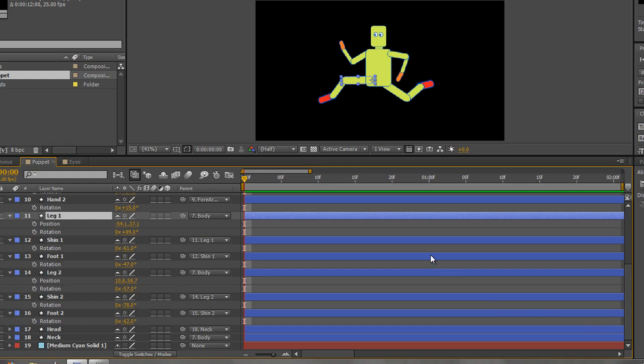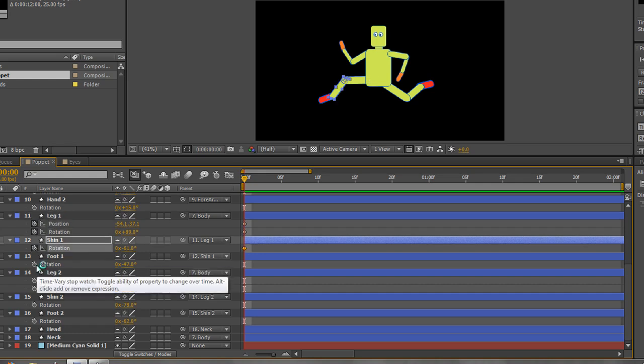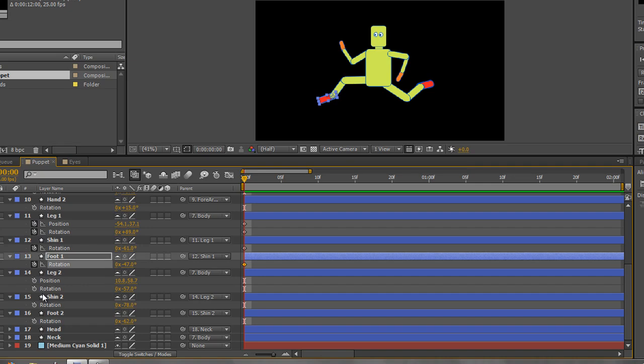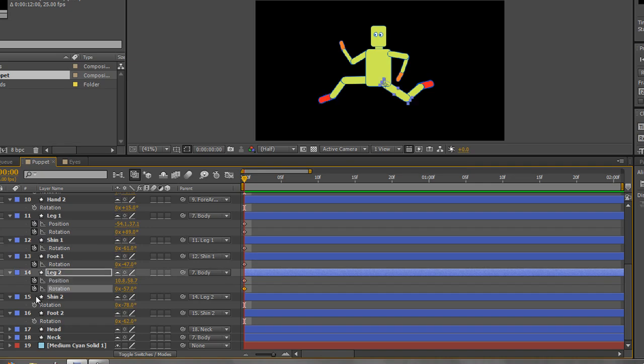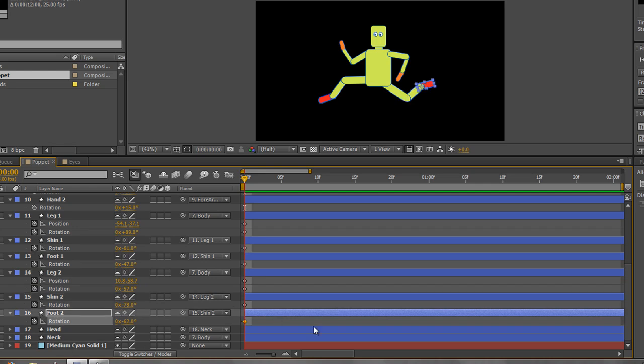There we go. So what we need to do is create our starting keyframes. Now we're in the right place to start off with. We set the whole thing up so we can hit the stopwatch for each of these properties. So leg one position and rotation, shin one rotation, foot one rotation, leg two the same. Just go through and all those keyframes are created. Now it's very important that when we do a run cycle that it is seamless, that there aren't any jerks, that we've actually got our animation to loop perfectly.